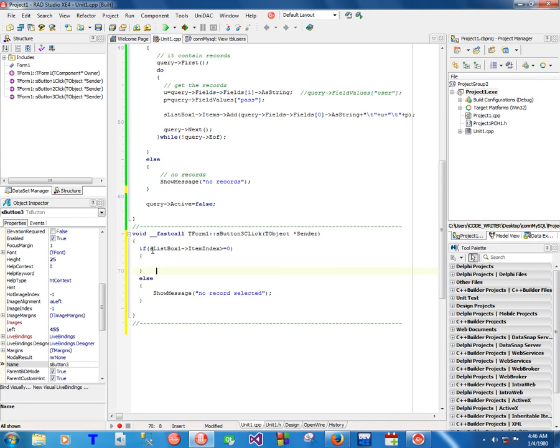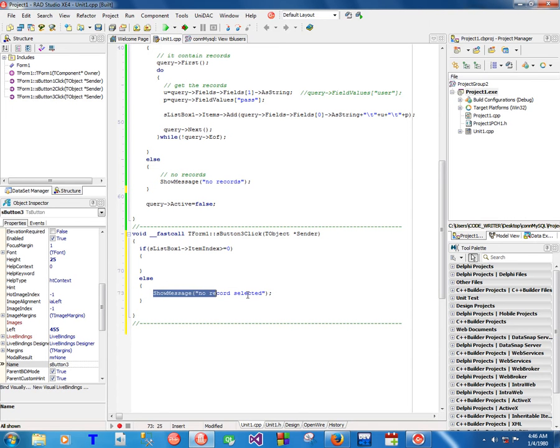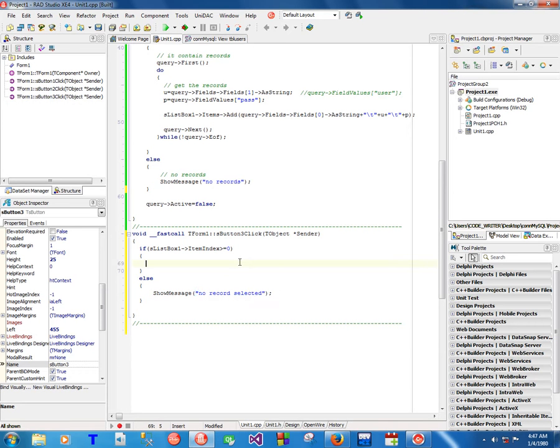Okay, so here we are testing if the user selected something on the listbox. If there was nothing selected, meaning you cannot click the delete button if you haven't selected anything, that's why we return the message no record selected.